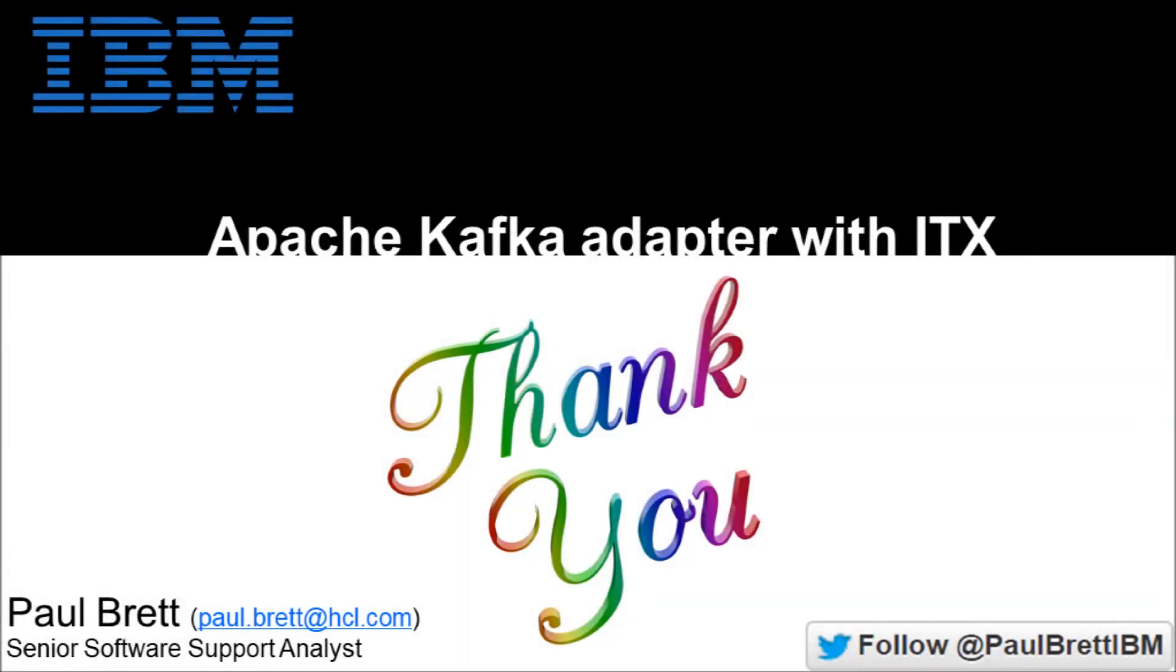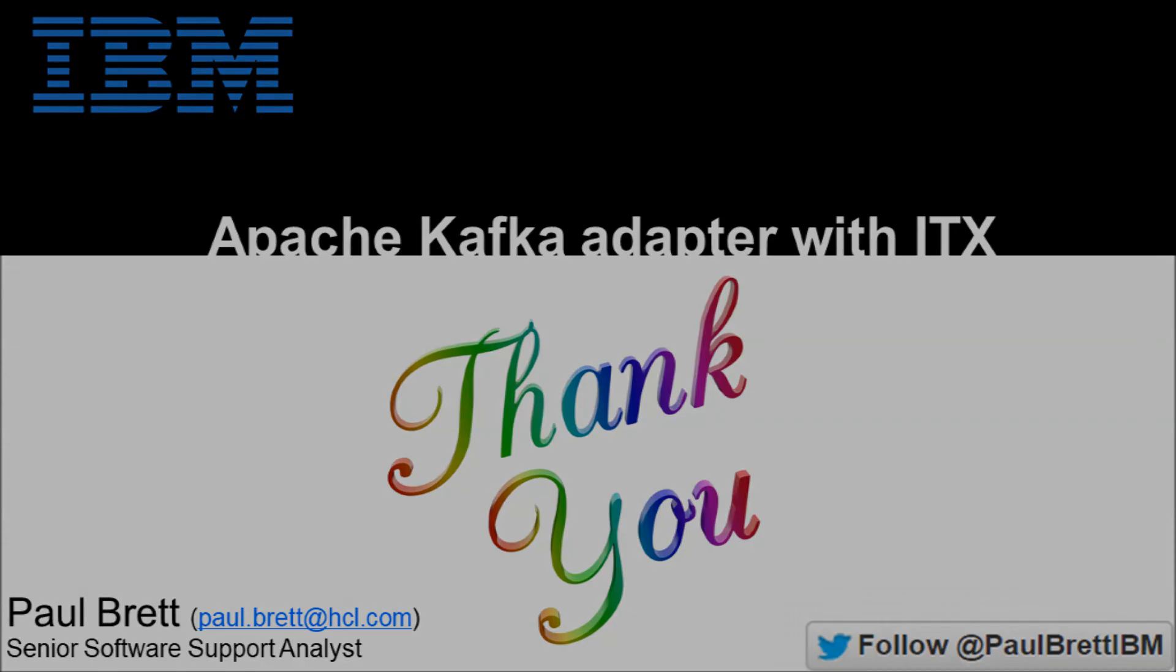I want to thank you for taking the time to view my video presentation today. If you found it interesting and informative don't forget to hit that like button and maybe subscribe to my youtube channel. Feel free to follow me on twitter at paul brett ibm thank you I will see you.